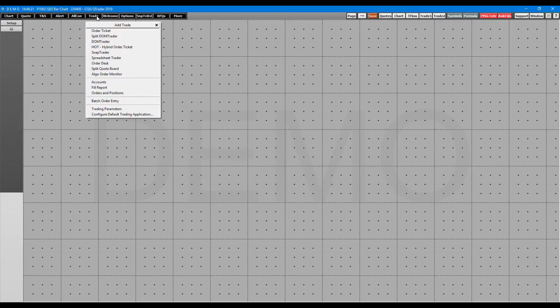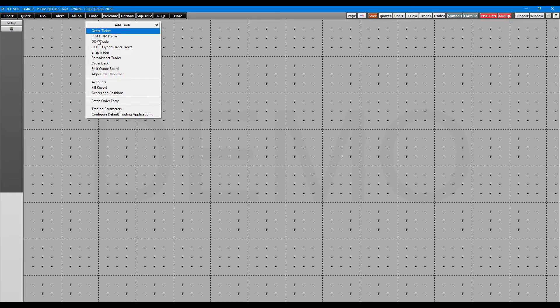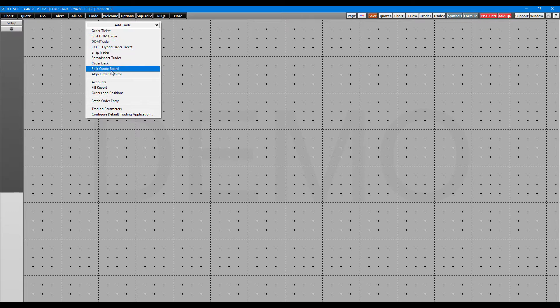If you want to add an order ticket window or a method of order entry, you can come up to the top left hand corner of the platform and click on the trade button. Now from here, these are where our choices pretty much begin.